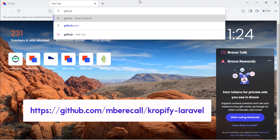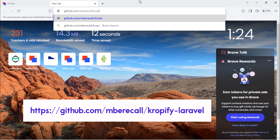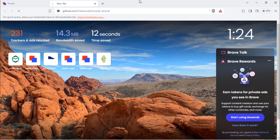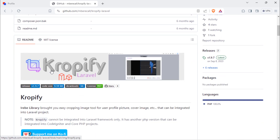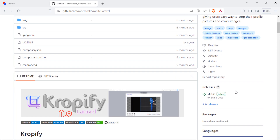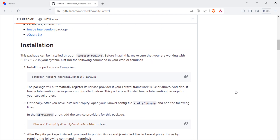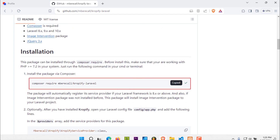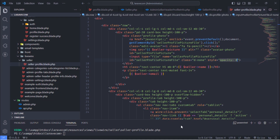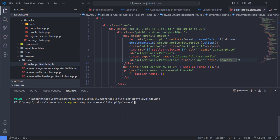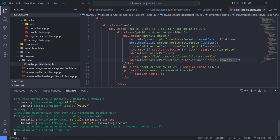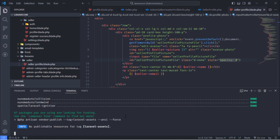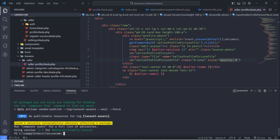Open your browser and enter the following URL. This is the package we are going to use. To install this package, just use this composer command. As you can see, our package has been installed.